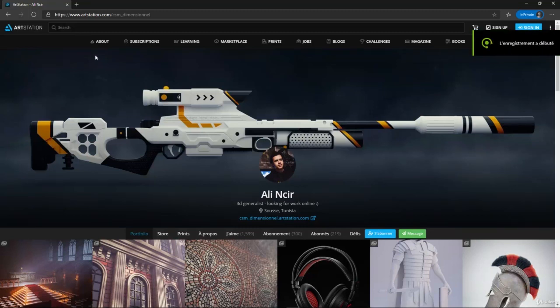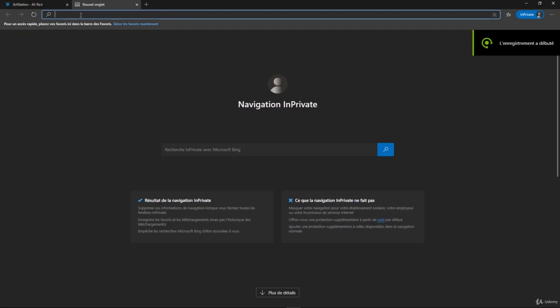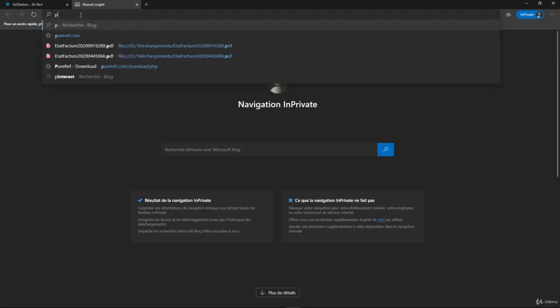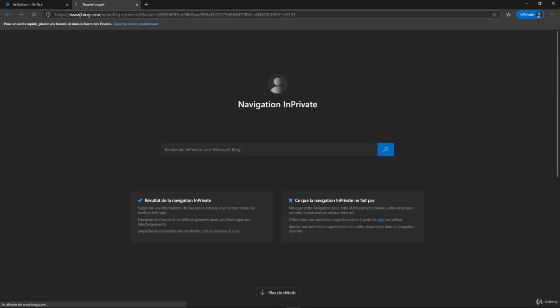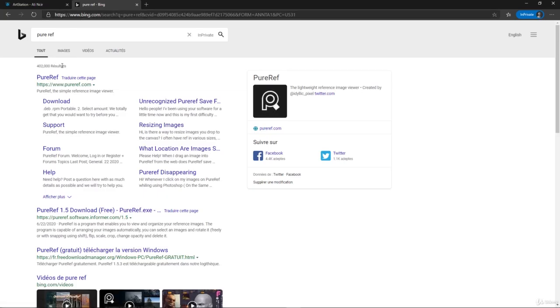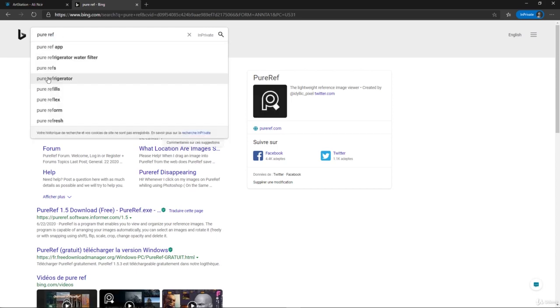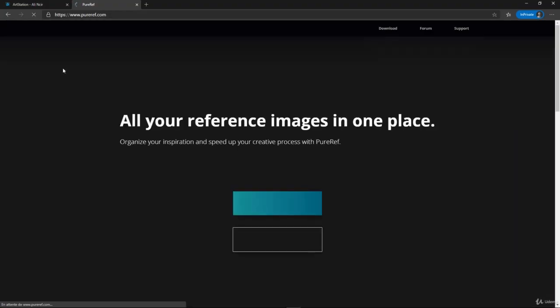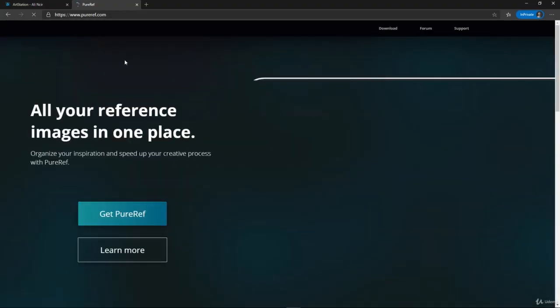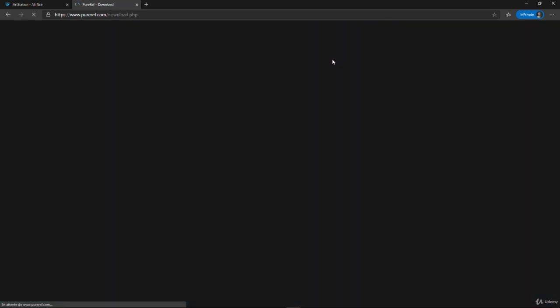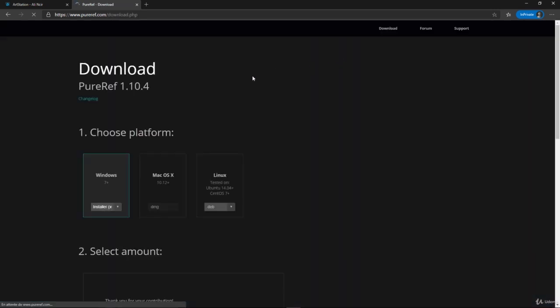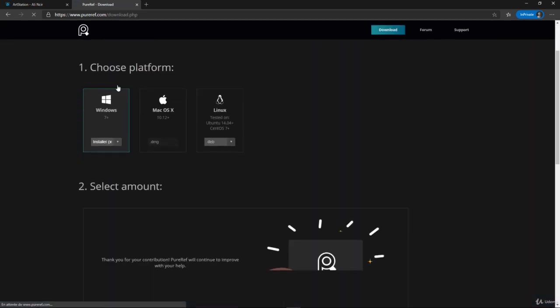So to set up our references, we are going to be using a program called PureRef. It's a free one. You just google PureRef, go to the first website, go to download.